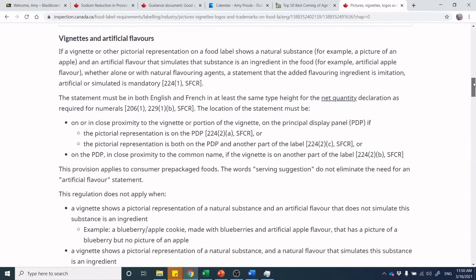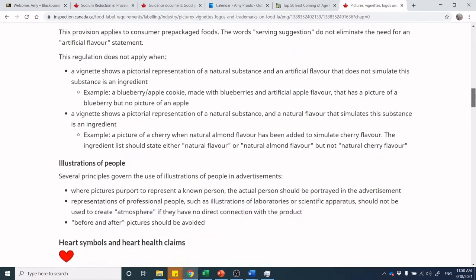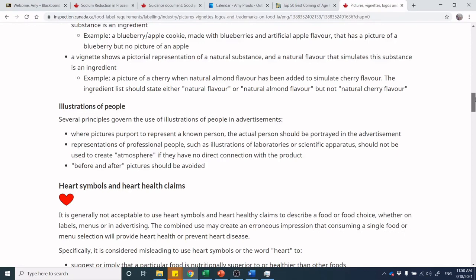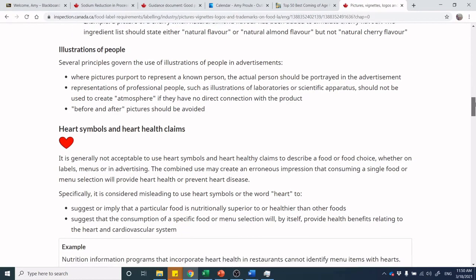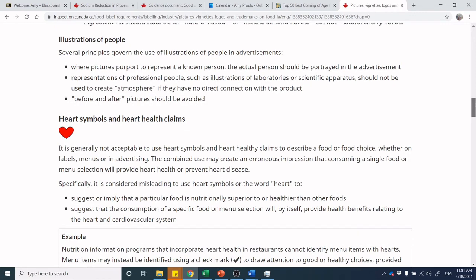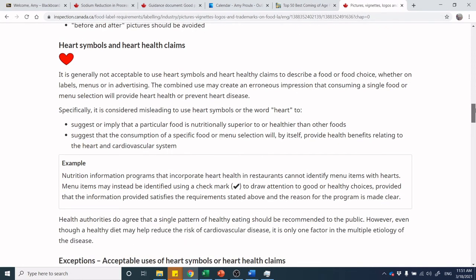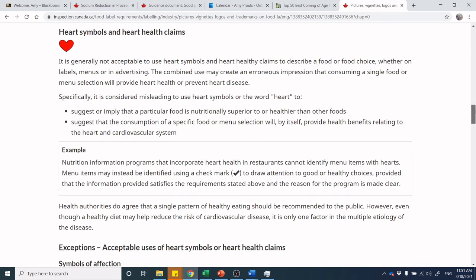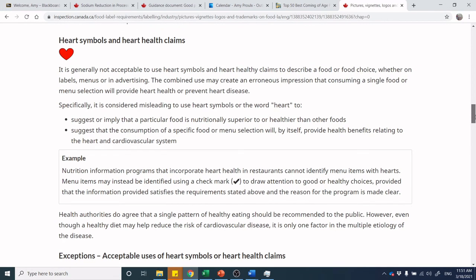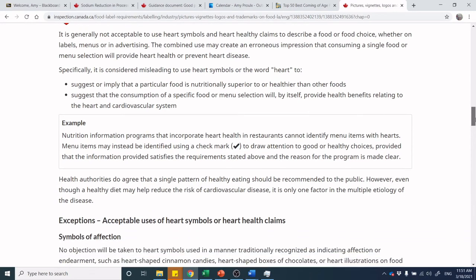There's a whole section on vignettes related to artificial flavors, and illustrations of people. You cannot use before-and-after pictures implying physical transformation from eating the product. You cannot use pictures of scientific laboratories, microscopes, or syringes, as those imply some sort of science or health-related impact. Heart symbols are particularly tricky — using one could imply the product promotes heart health or improves cardiovascular outcomes.